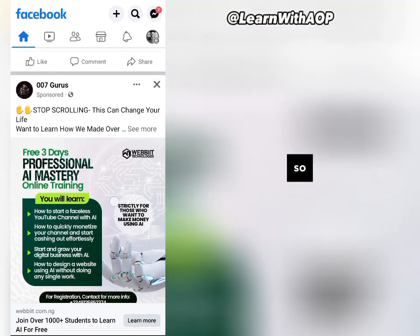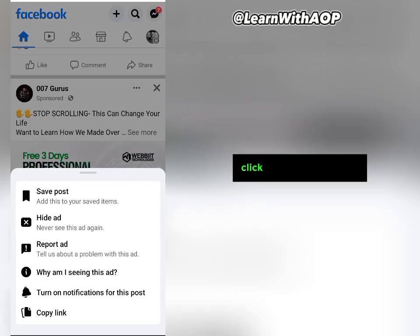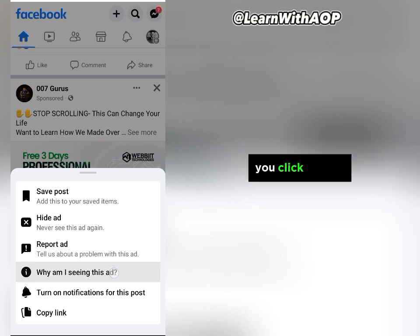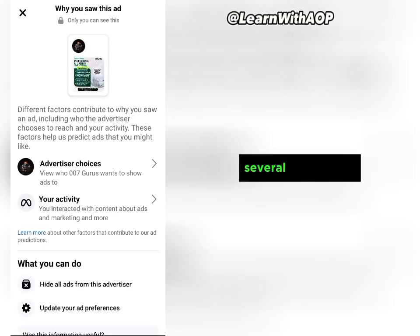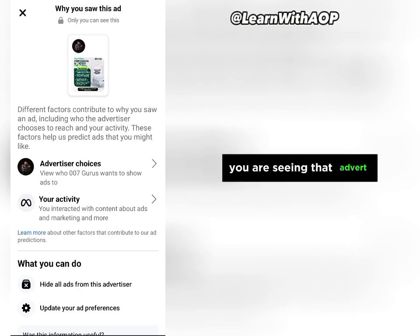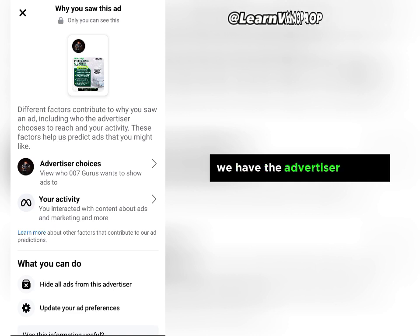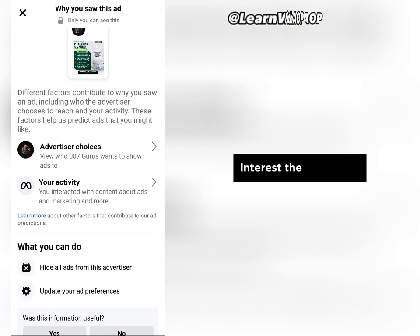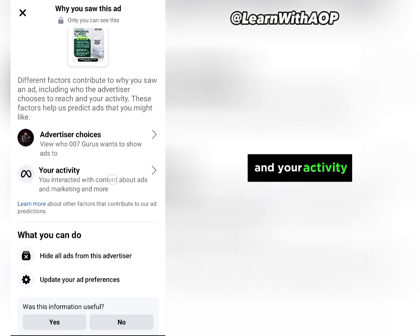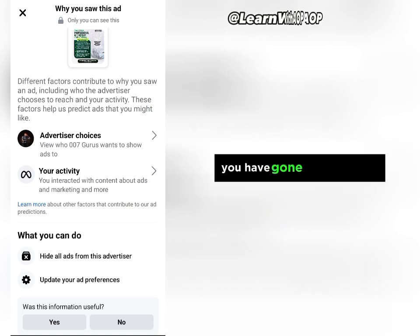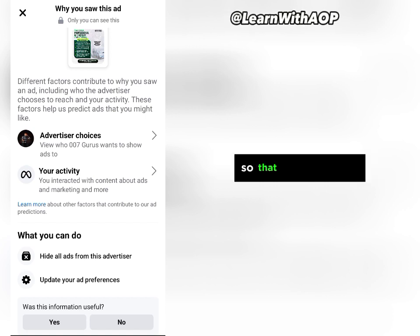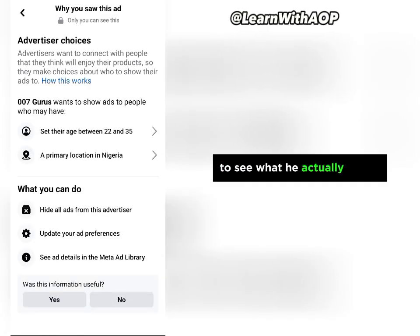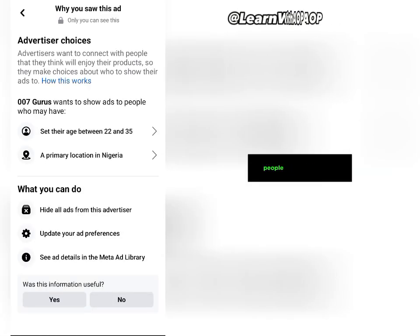To find the target interest, we go back to the normal Facebook app. This is the person we are currently studying. Click on the three dots on the advert, then click on 'Why am I seeing this ad?' That will show you several reasons why you are seeing that advert. There are two sections: 'Advertiser Choices' and 'Your Activity.' Let's first click on Advertiser Choices.